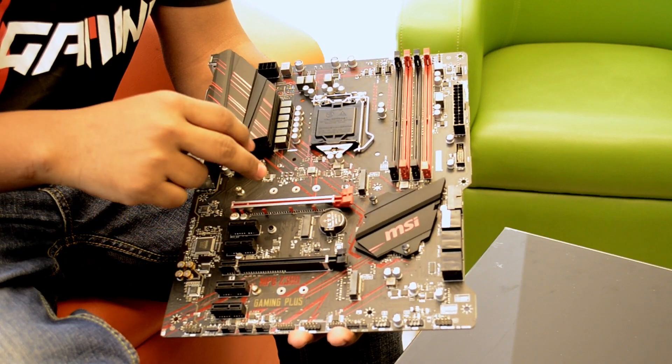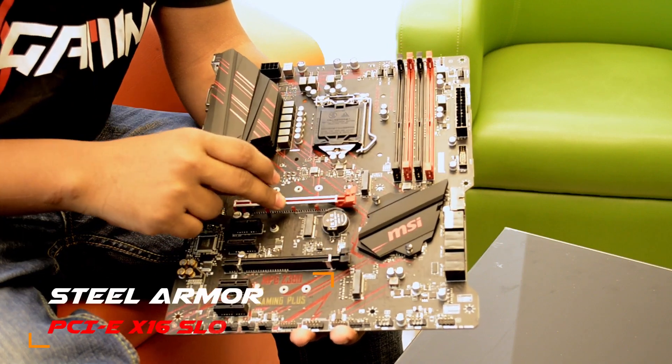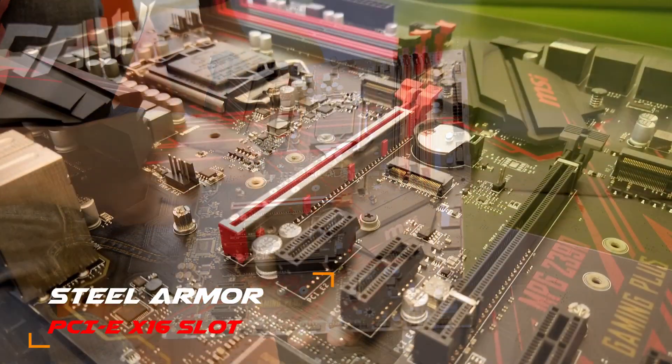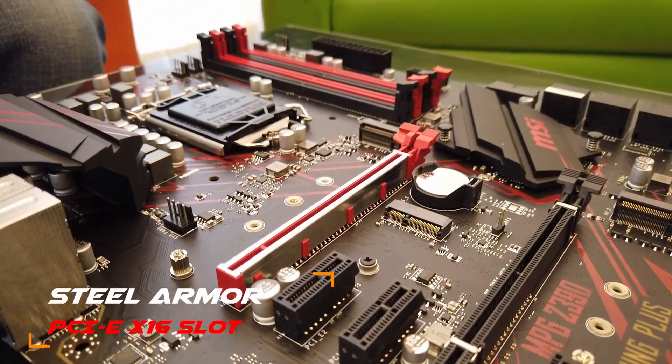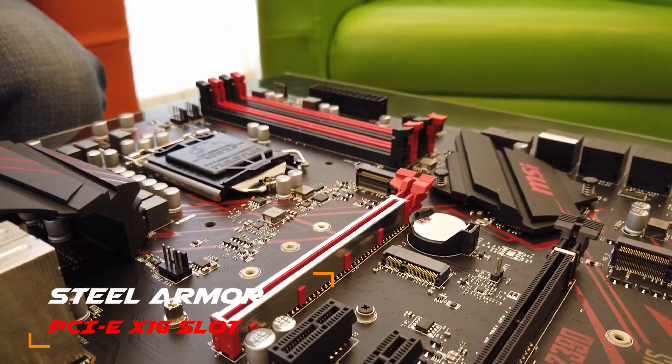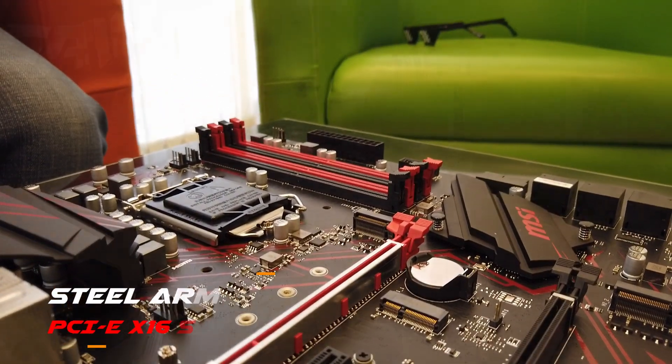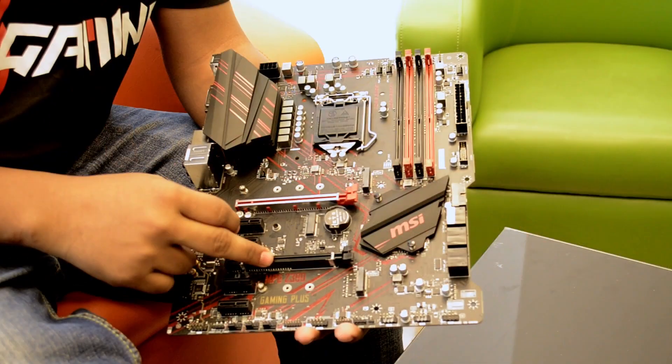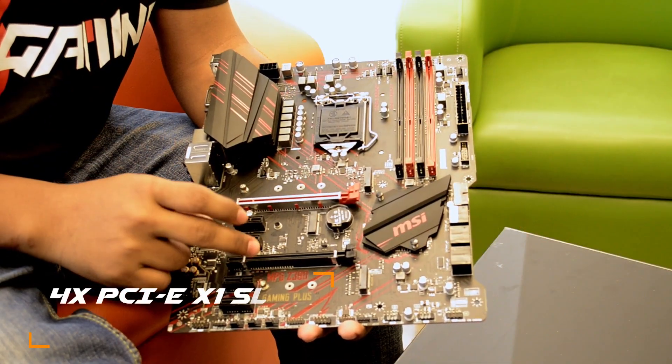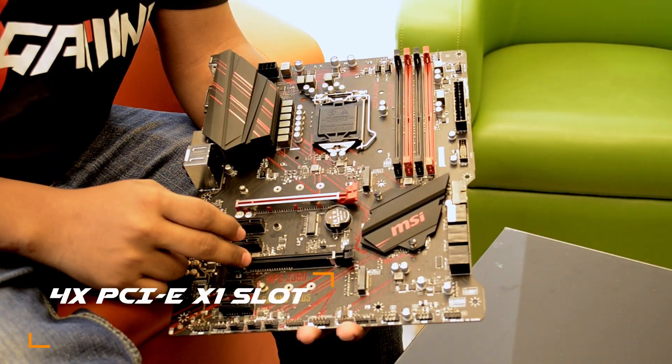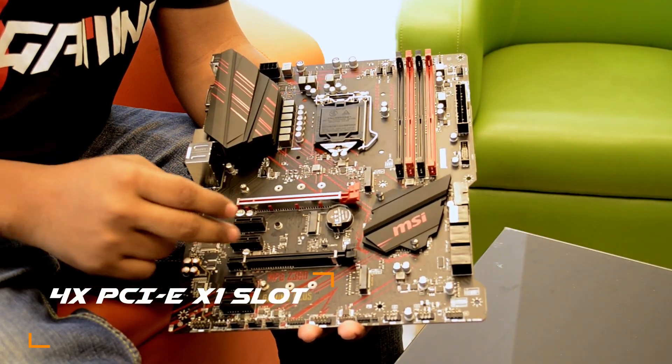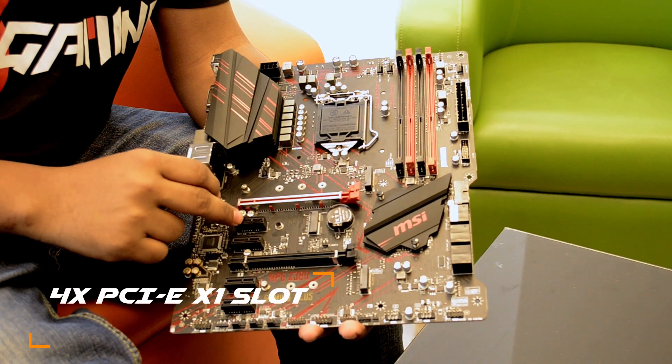Next, we have steel armor. This is 4 times weight. This is the normal slot. This is the X4 and X16 slot. This is the X1 slot.